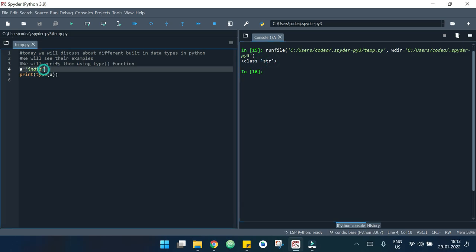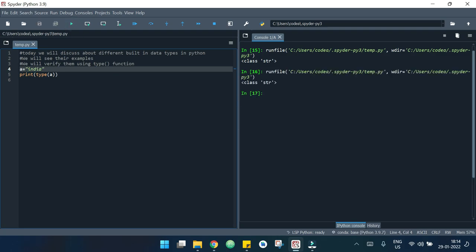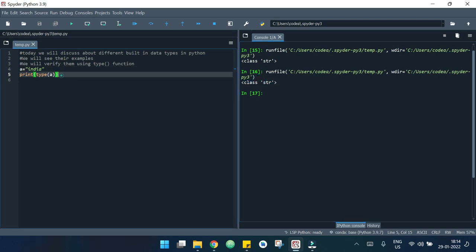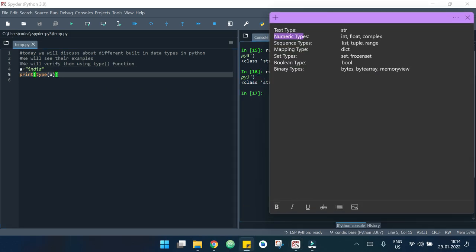In Python we can define a string using single quotes or double quotes. If I replace the single quotes with double quotes, it's the same thing — no problem. Now we will look at some numeric types of data types.